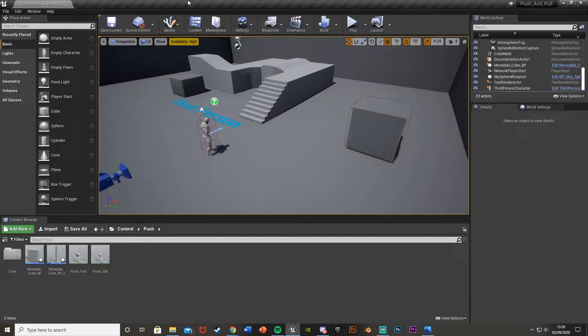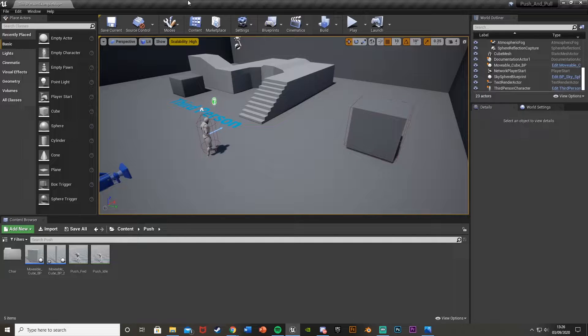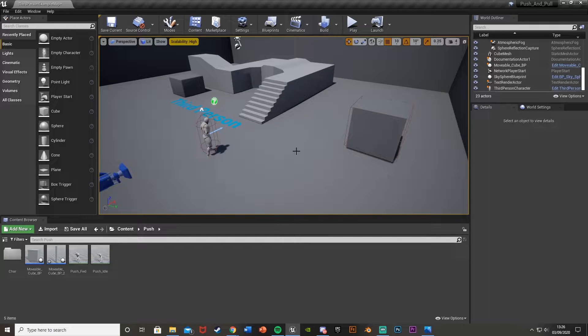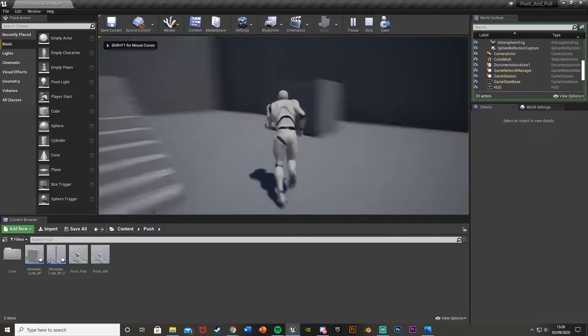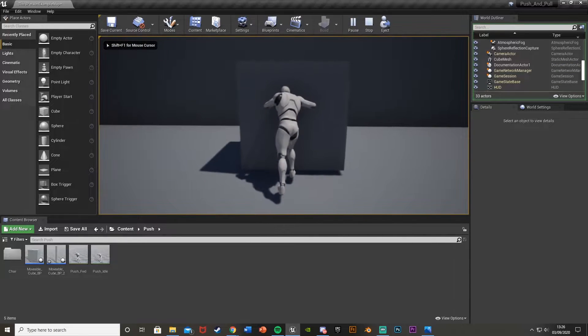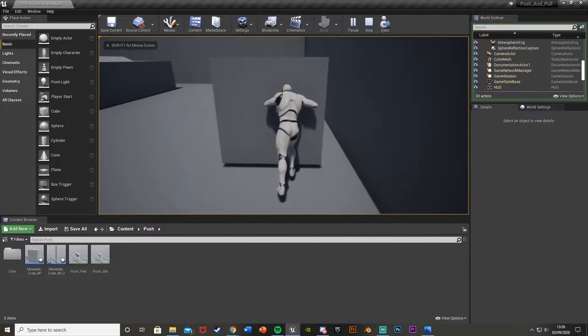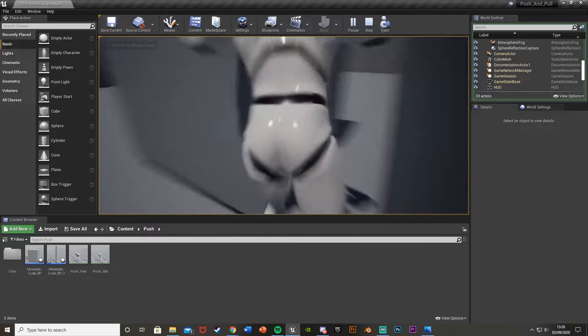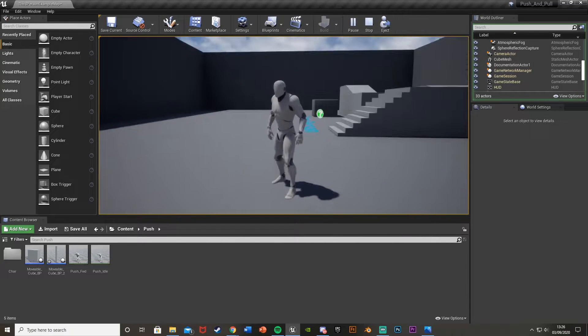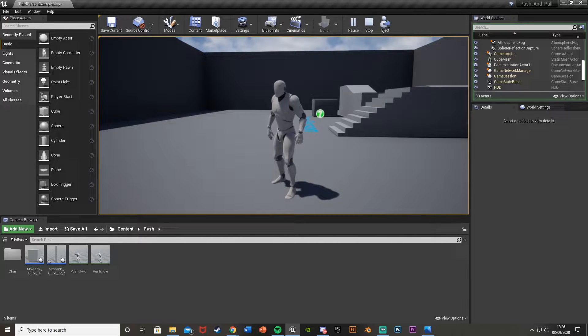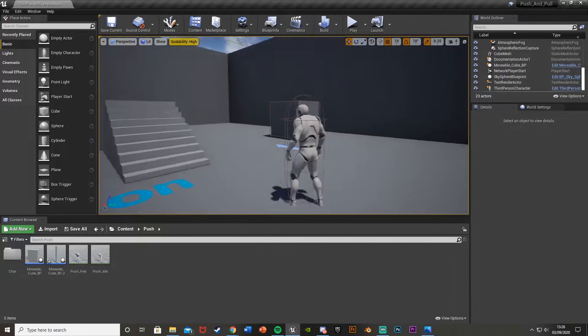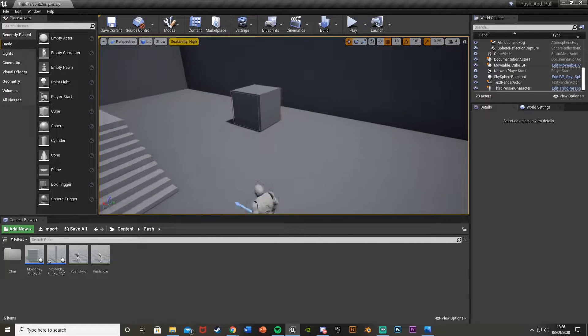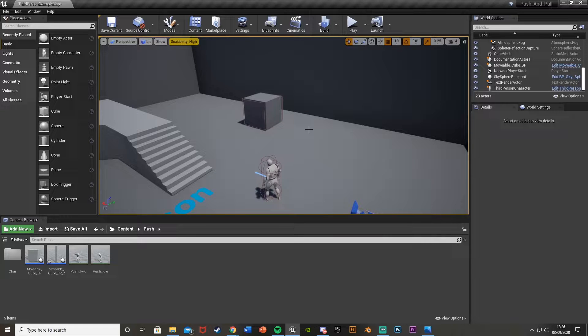Hey guys, welcome back to another Unreal Engine 4 tutorial. Today I'm doing a part 2 of the pushing objects tutorial. Last time I showed you how to push an object around with animation. Someone asked how to push an object over, for example pushing a tree or a ladder over a ditch to climb across. So I'm going to show you how to push over a tall object.